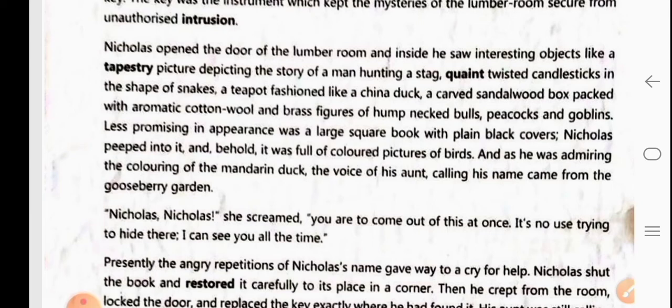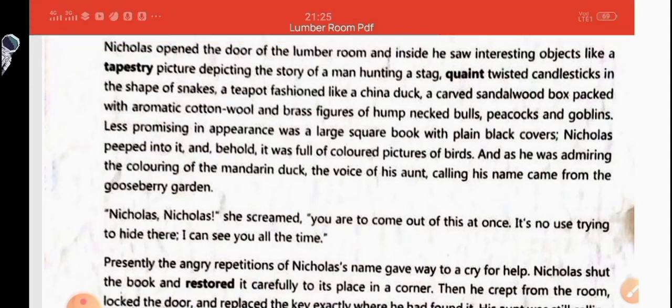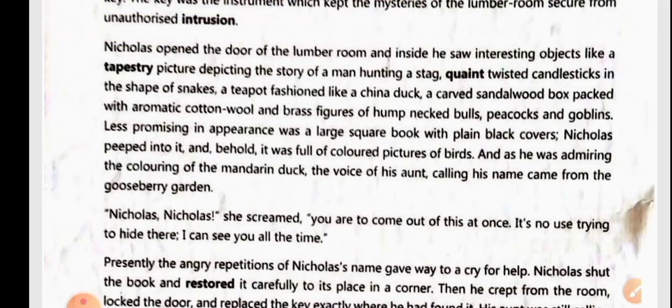Inside the lumber room he also saw quaint twisted candlesticks in the shape of snakes — quaint means old-fashioned — a teapot fashioned like a china duck, a carved sandalwood box packed with aromatic cotton wool, and brass figures of hump-necked bulls, peacocks and goblins.